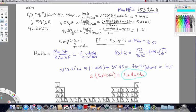Just for fun, I'm going to draw a structural formula that would be one possibility for the actual structural formula of this compound.